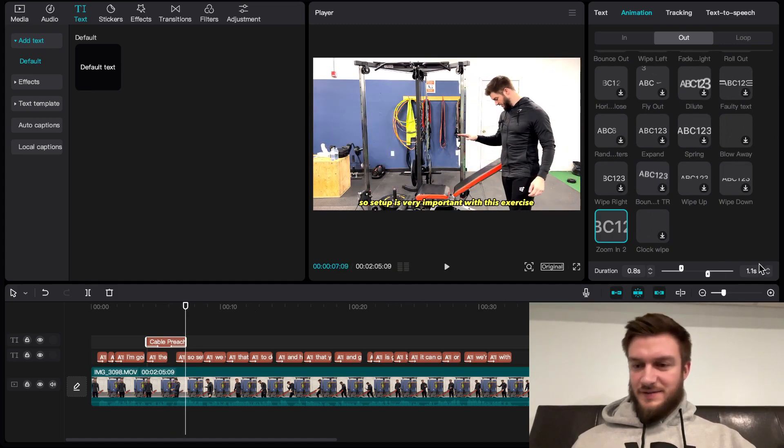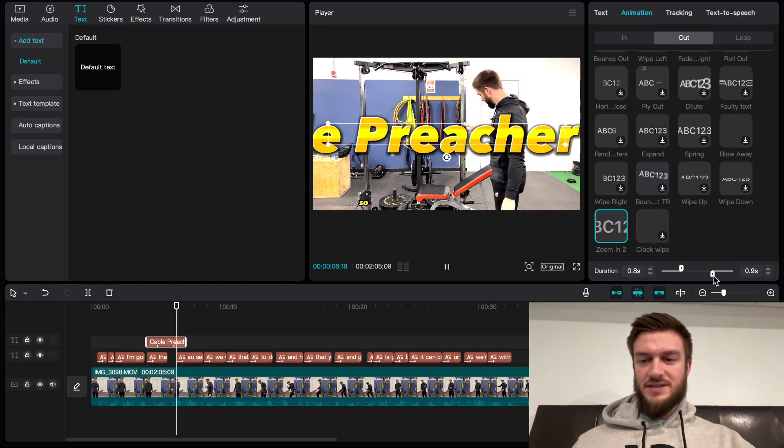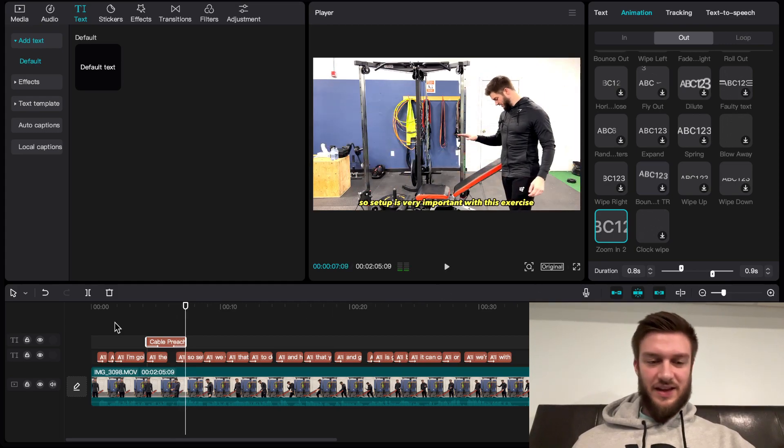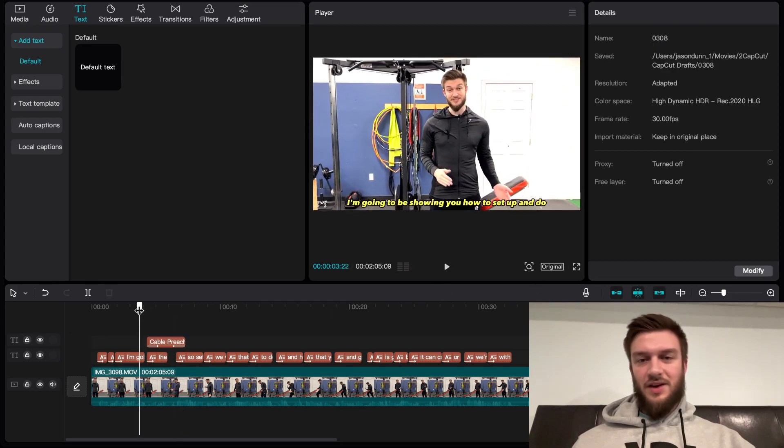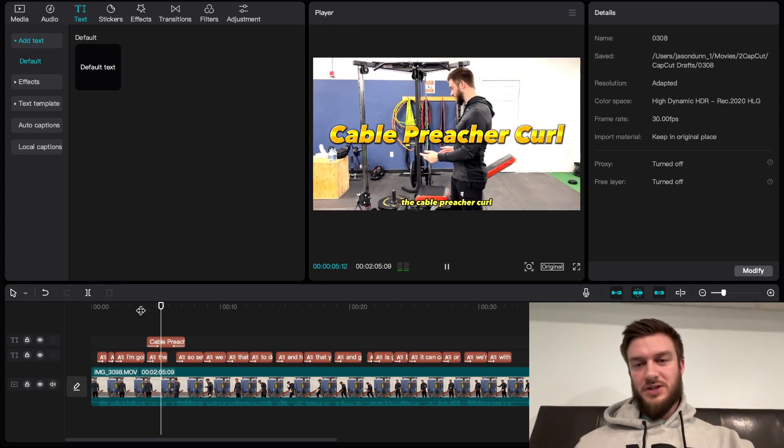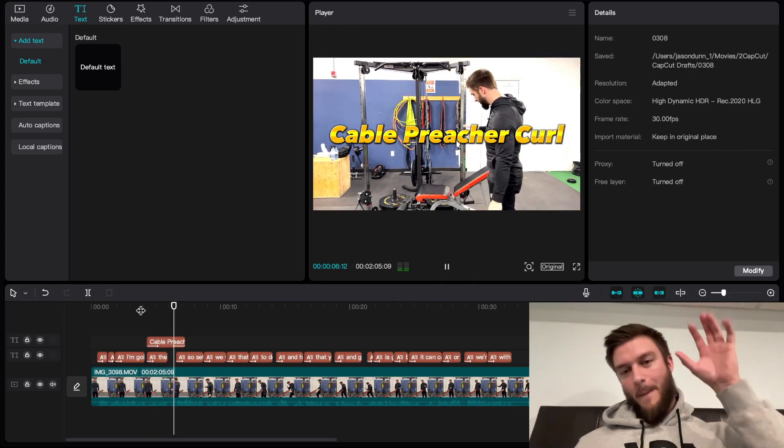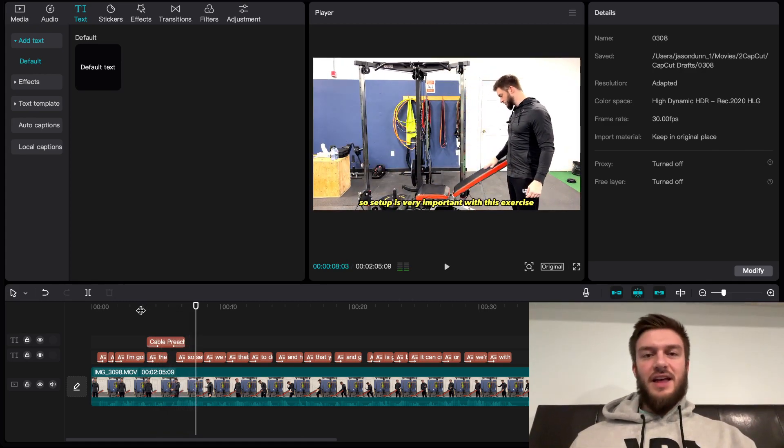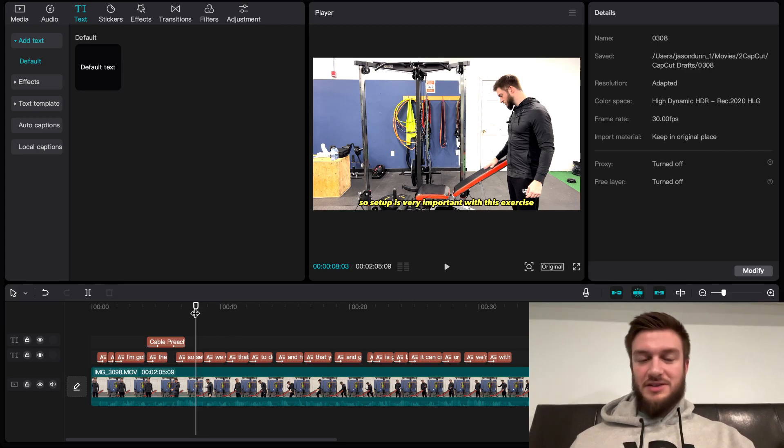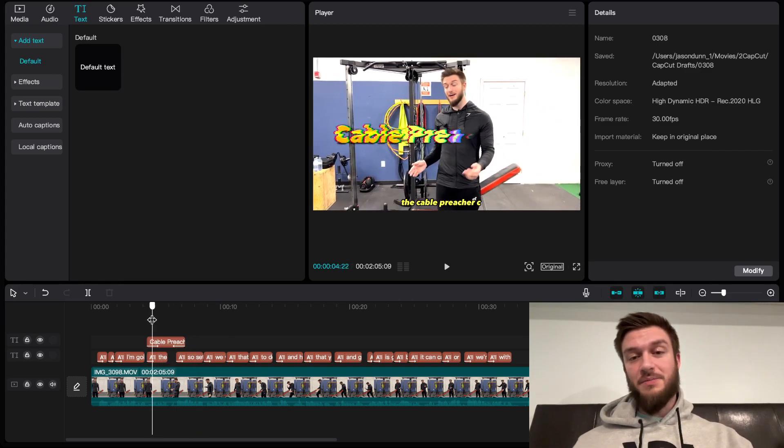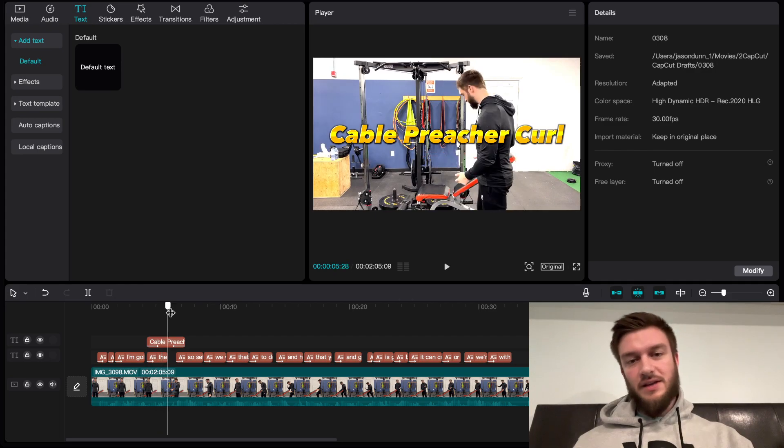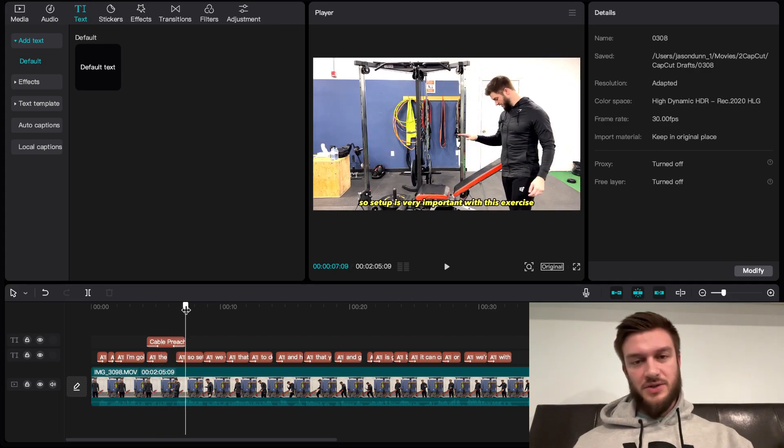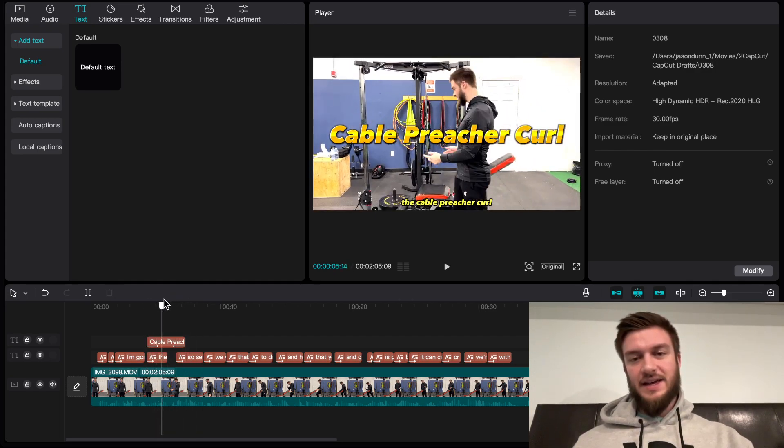So it'll look like this - cable preacher curl coming in. Setup is very important with this. I think that looks nice. That's just me. You can play around with that depending on the tone of your video. I'm doing an educational one, so I just wanted to make it quick and easy.